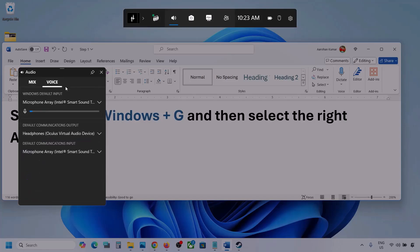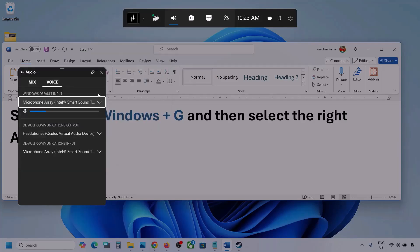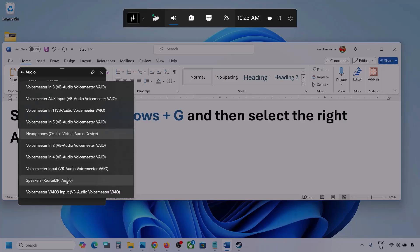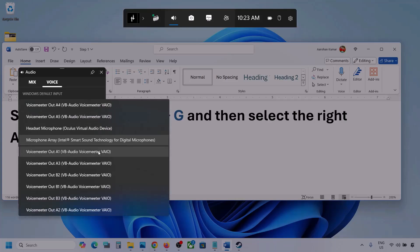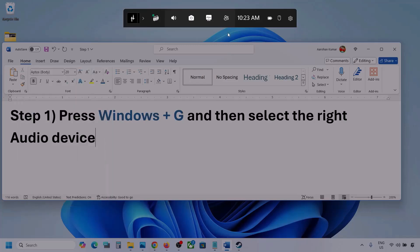Now go to Voice. Here also select your audio device — you may see multiple options, so make sure you select your audio device. For Default Communication Output, also select your audio device. Sometimes we have different devices selected here, so select your audio device. Once selected, you can launch the game and then check.